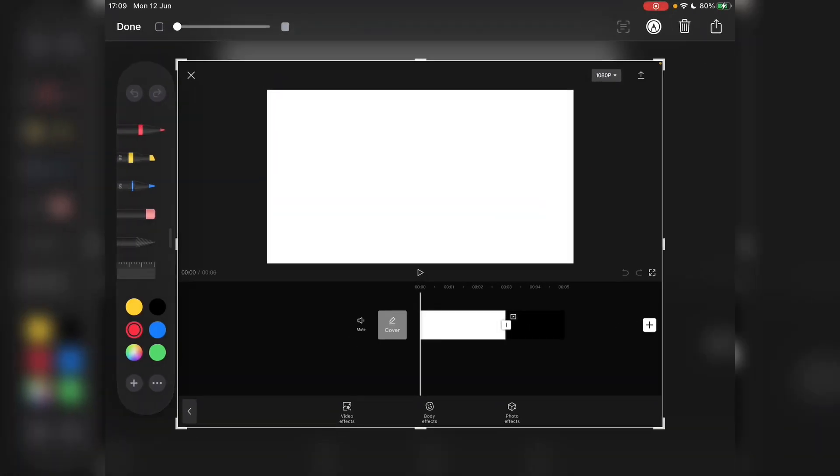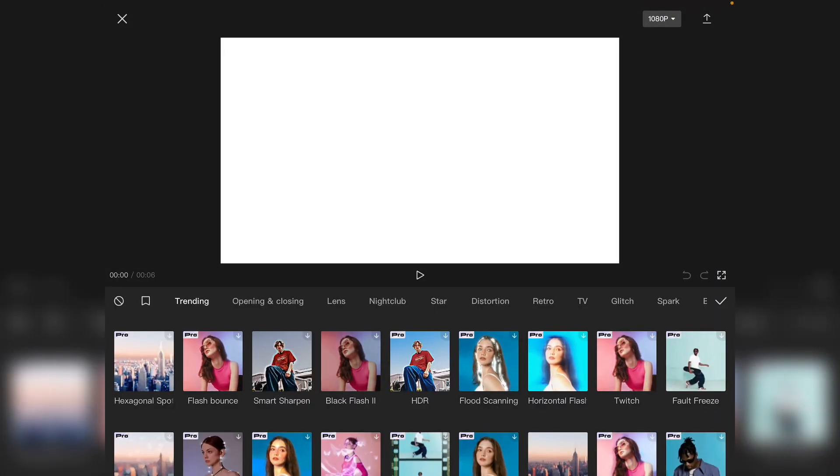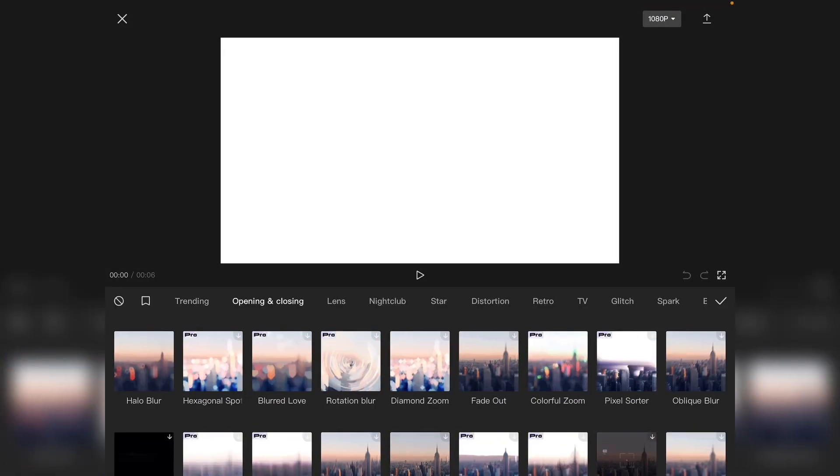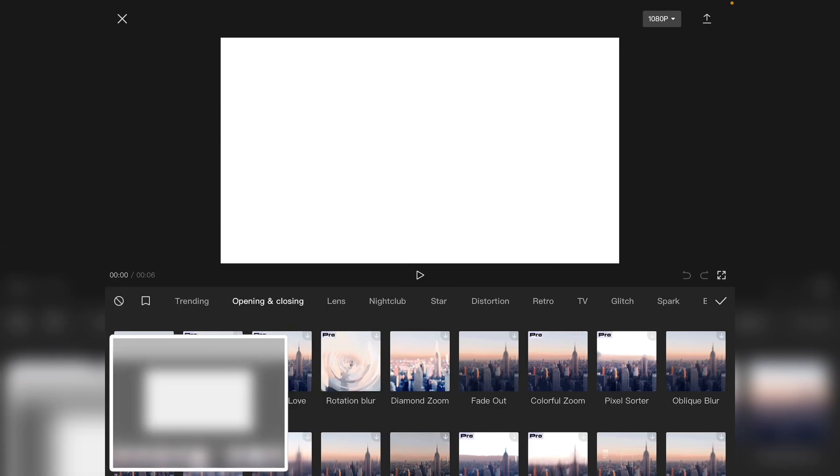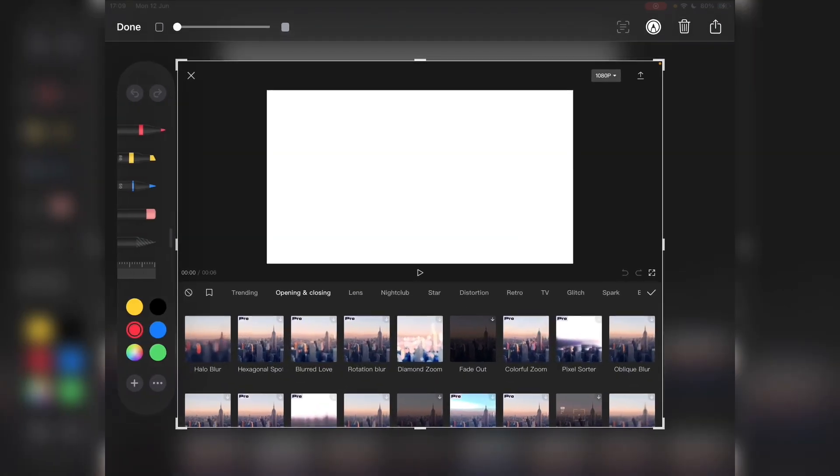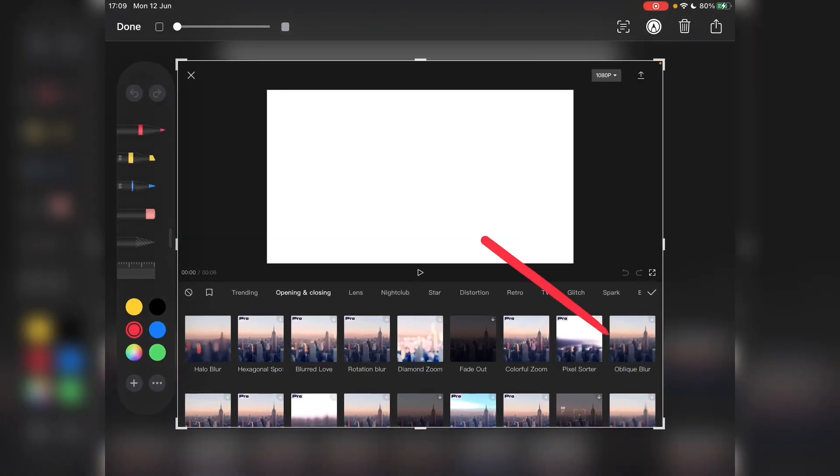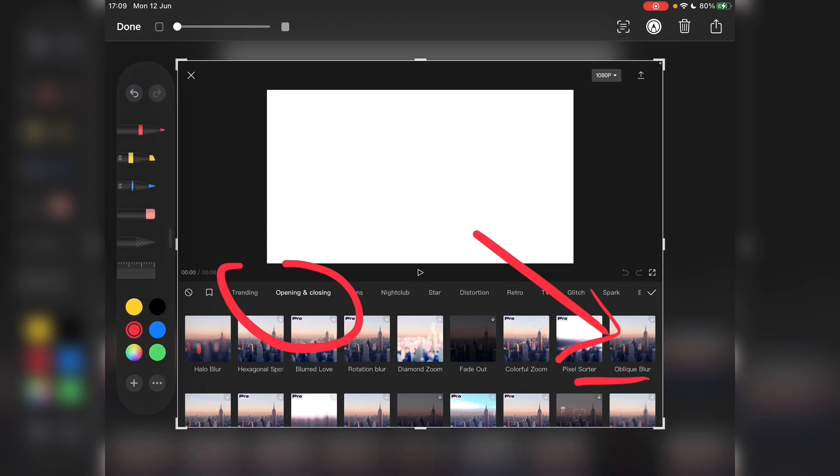And then you go to opening and closing here, opening and closing. Now here we have oblique blur. Now it's called different, oblique blur, something like that instead of slanted blur.